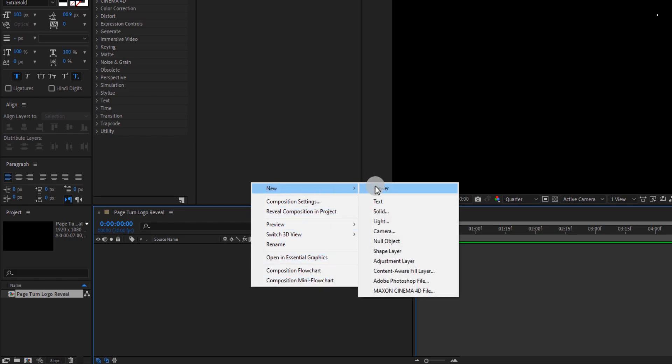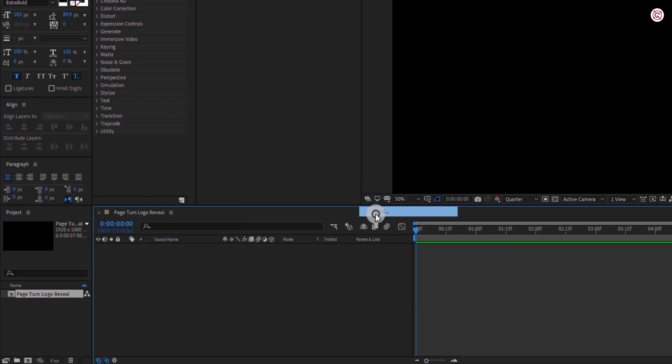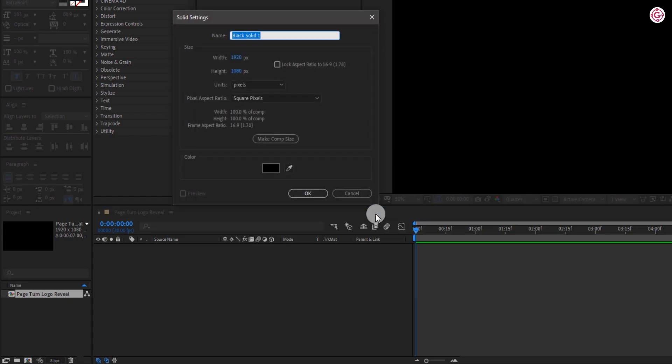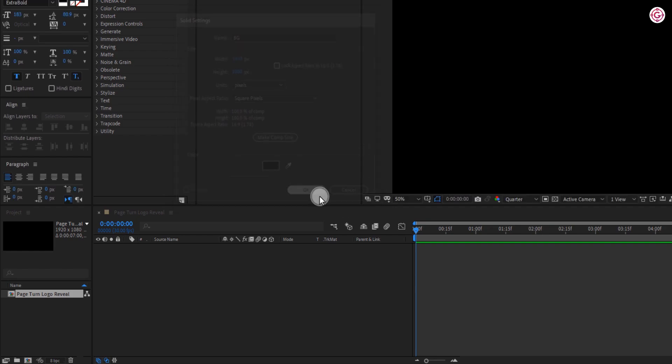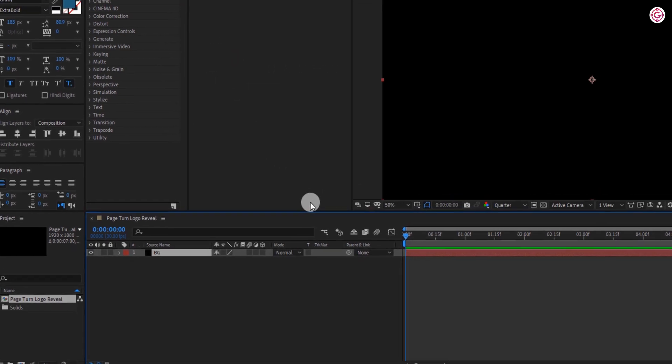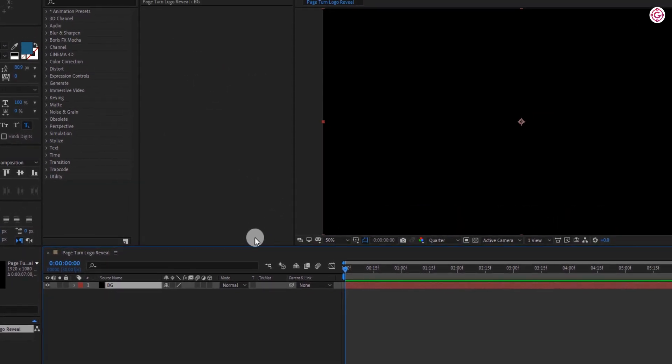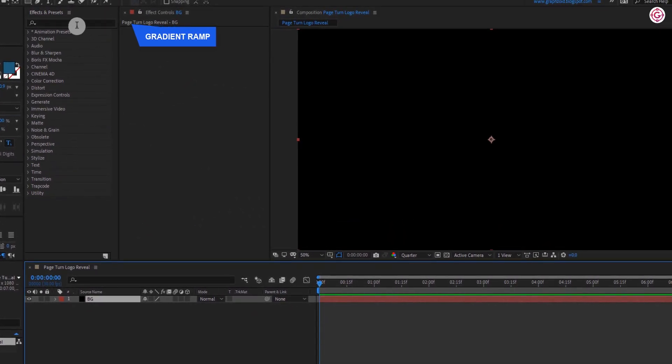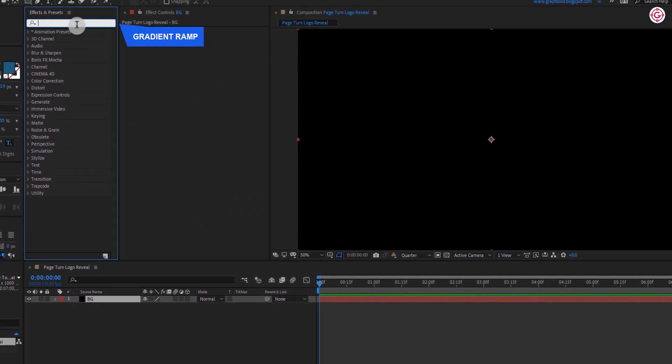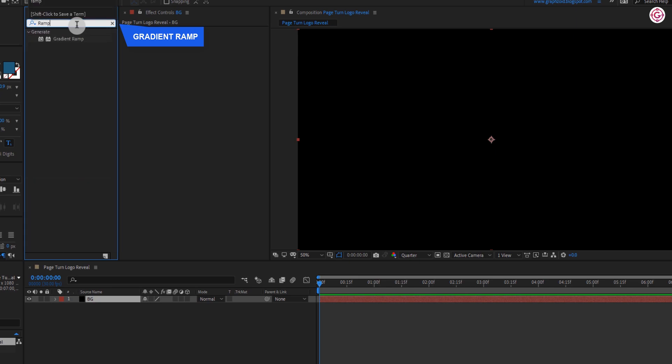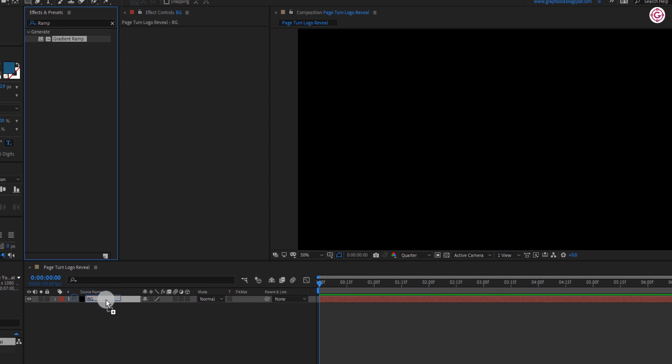Let's start by creating a new solid, name it as BG, and hit OK. Go to effects and presets and search for gradient ramp effect. Apply this effect to BG layer.